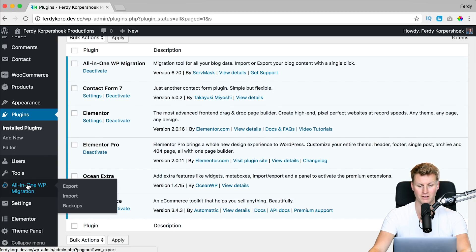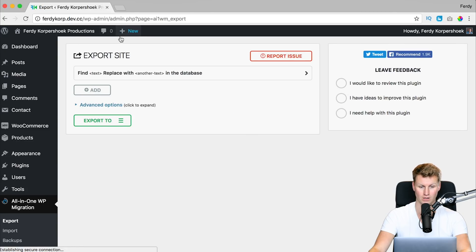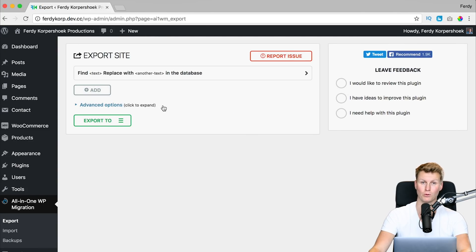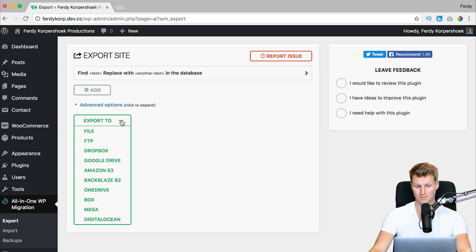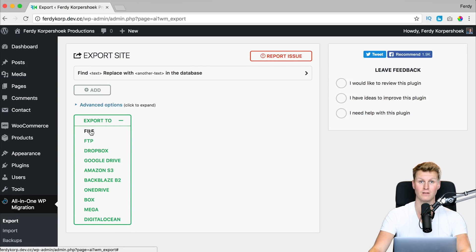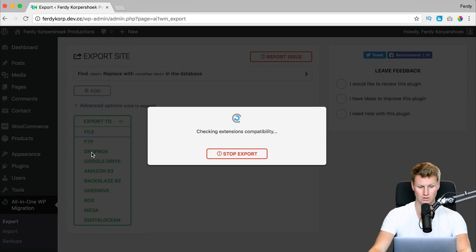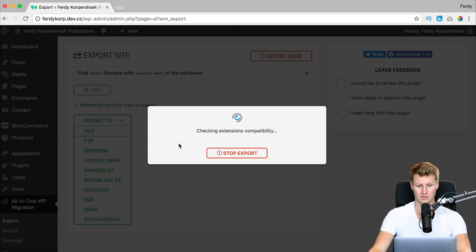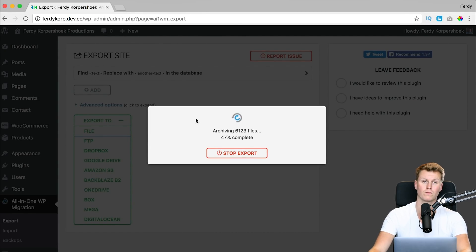I hover over it and I click on Export, and we're going to export our complete website with a simple click. I click on Export To and then I use the File option. I click on File — I never use those other options because this works for me and it should work for you.